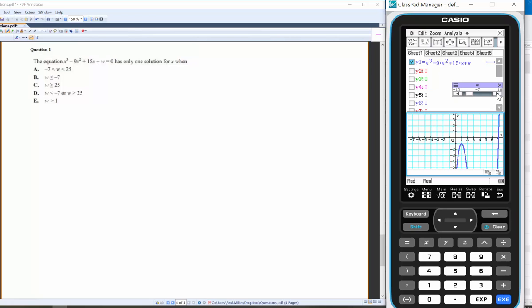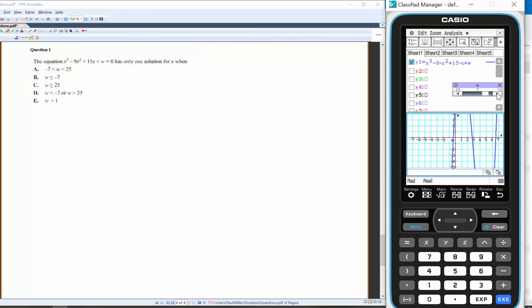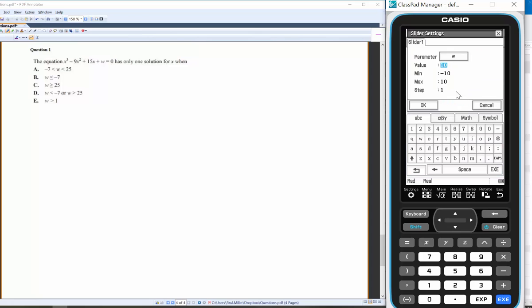If I increase w I get three intersections. I'll change the settings to go up to 30 — adjusting the step value and maximum.